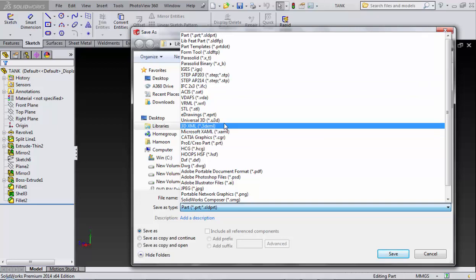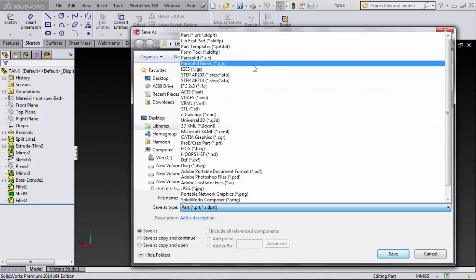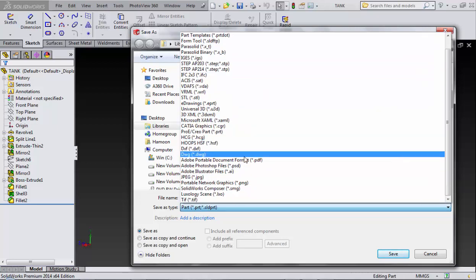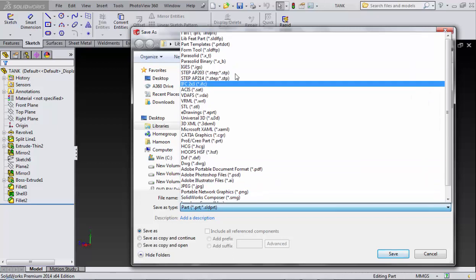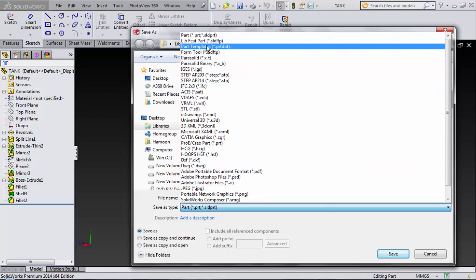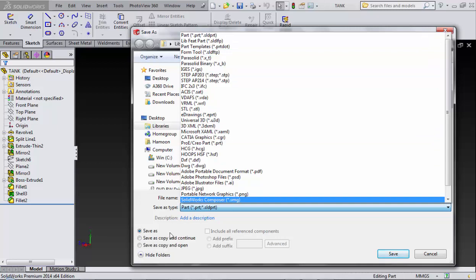You can import and export any software format about your 3D model on SolidWorks. But I suggest you please use the default formats.